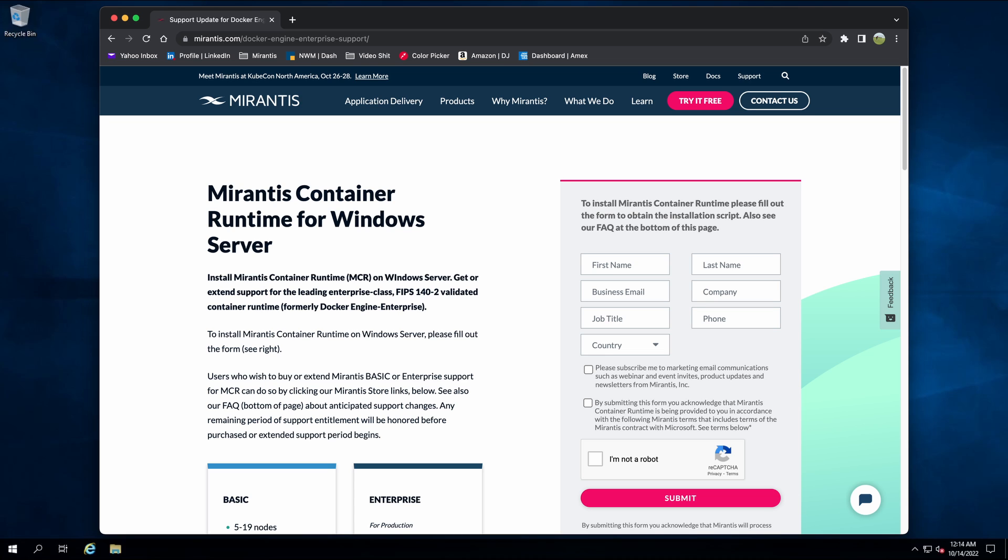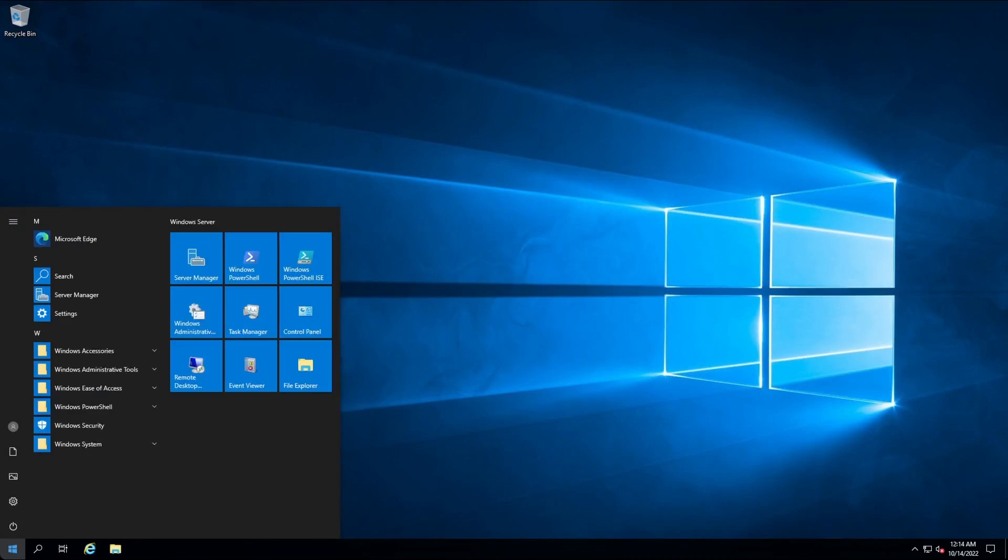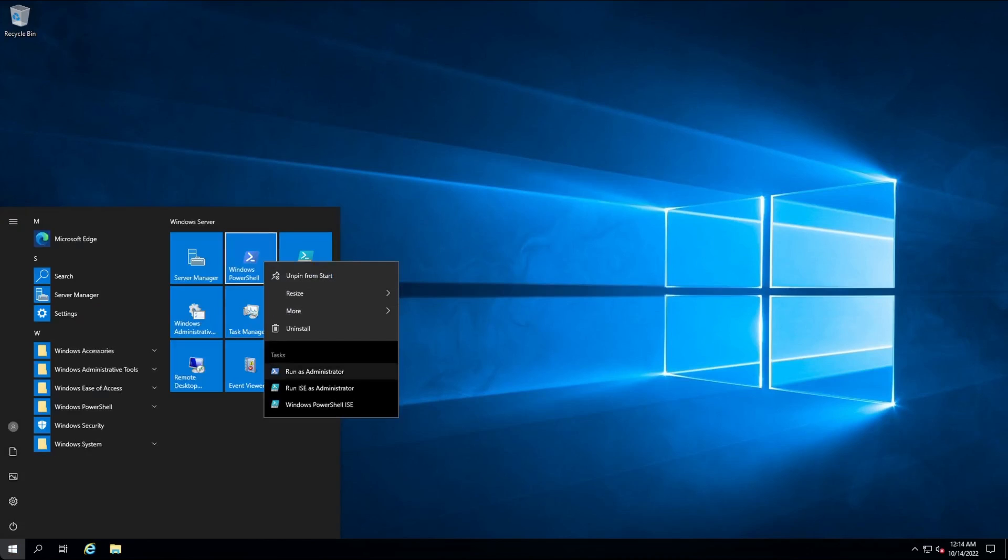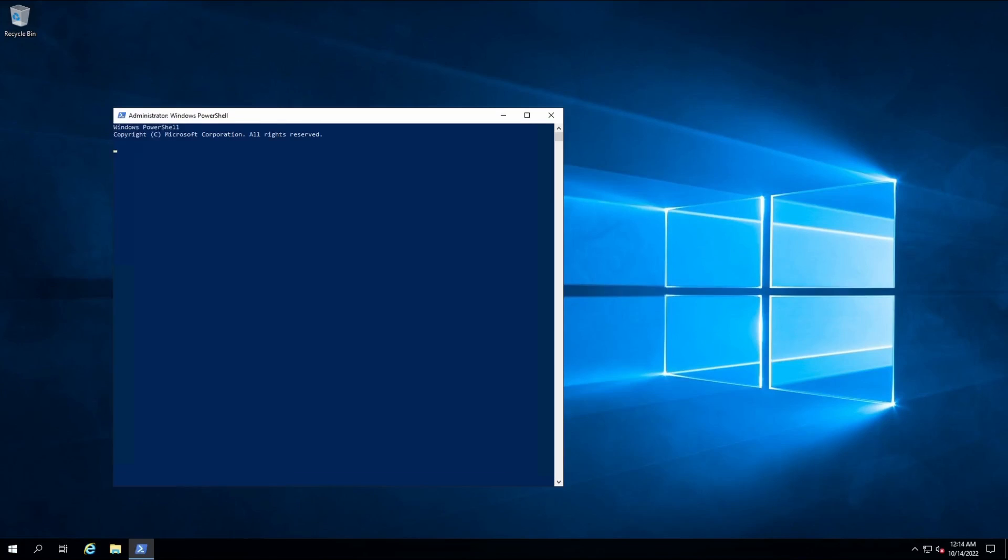Once you have the installer URL we can proceed with the install. As the installer is a PowerShell script, we'll start an elevated PowerShell session. Now we download the install.ps1 script from the URL we gathered in the last step.